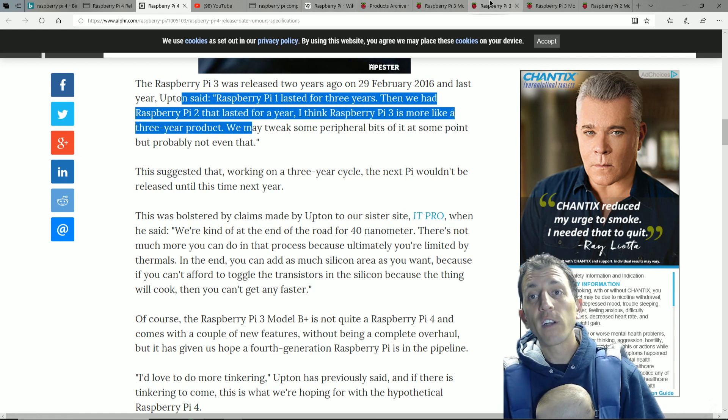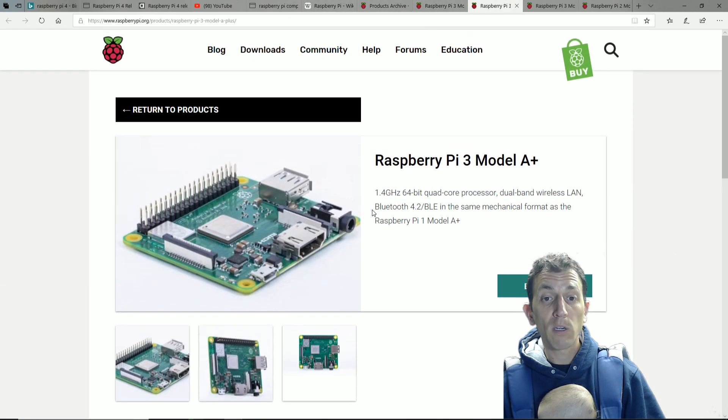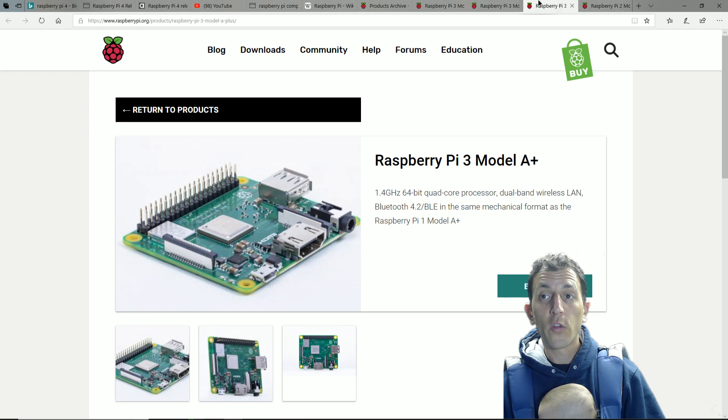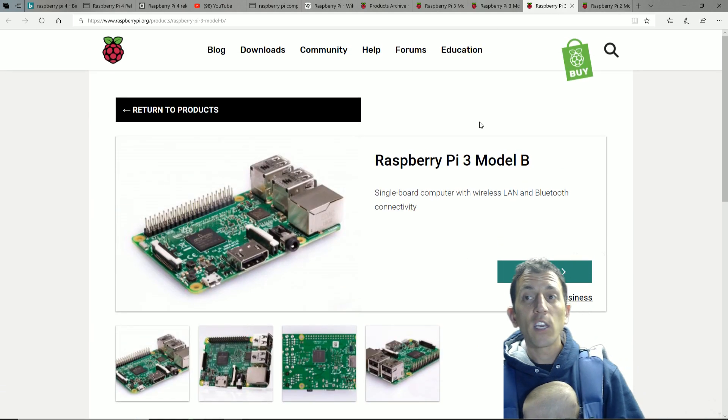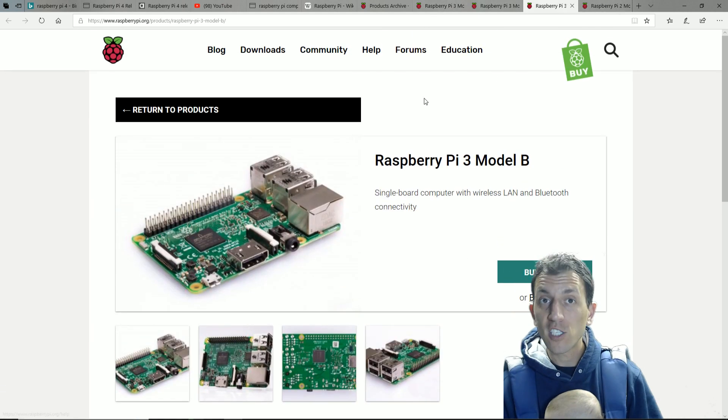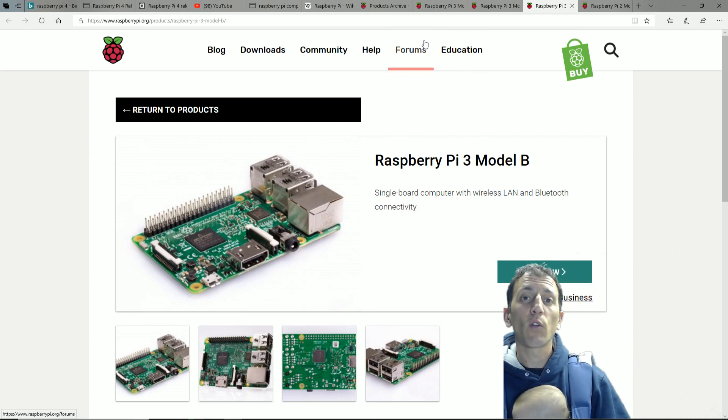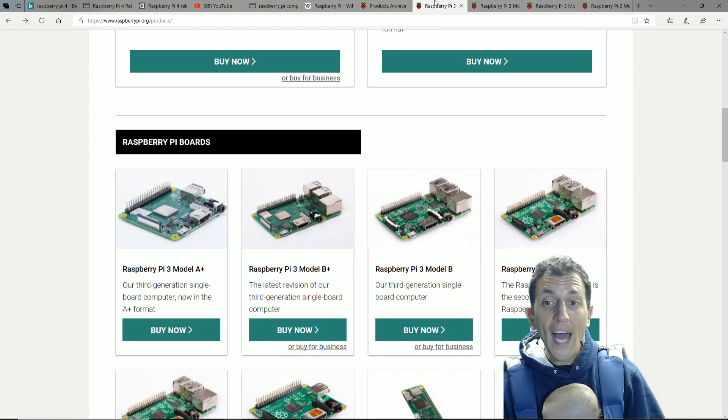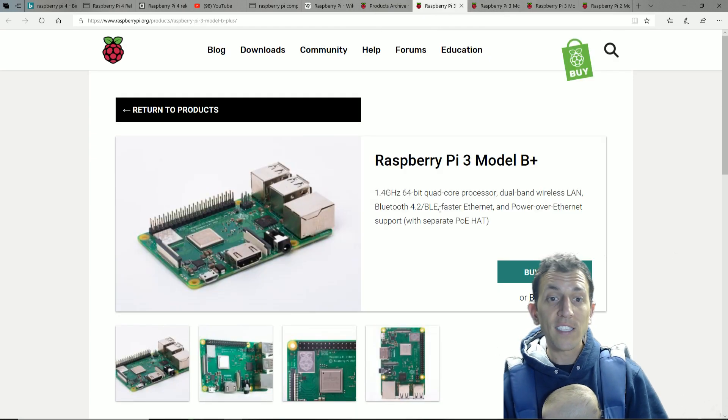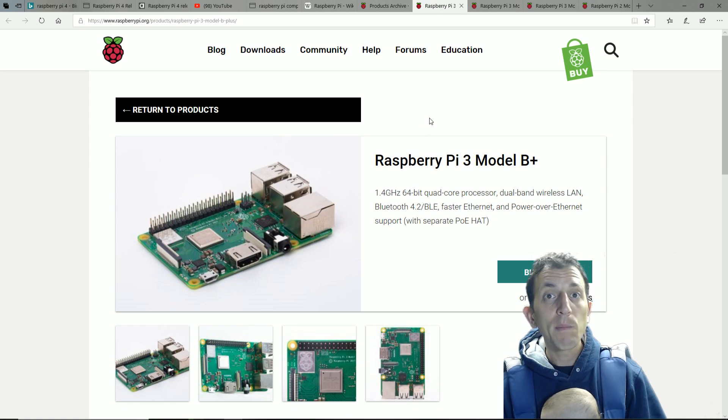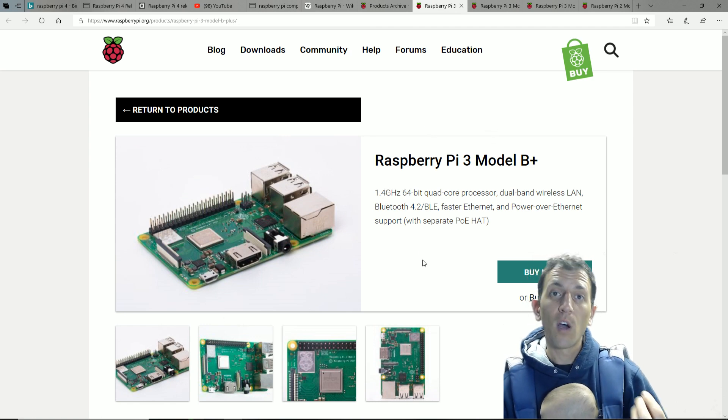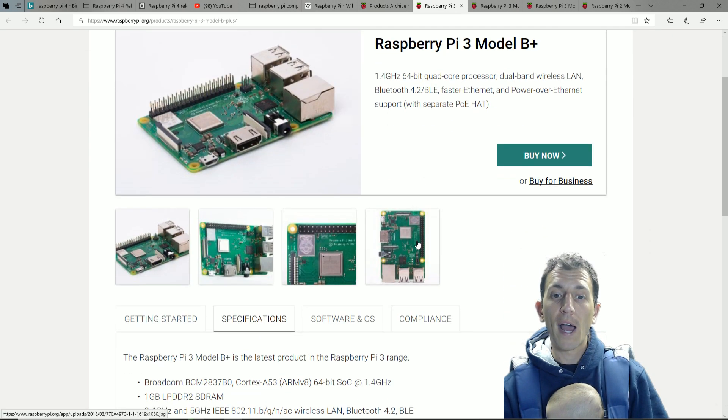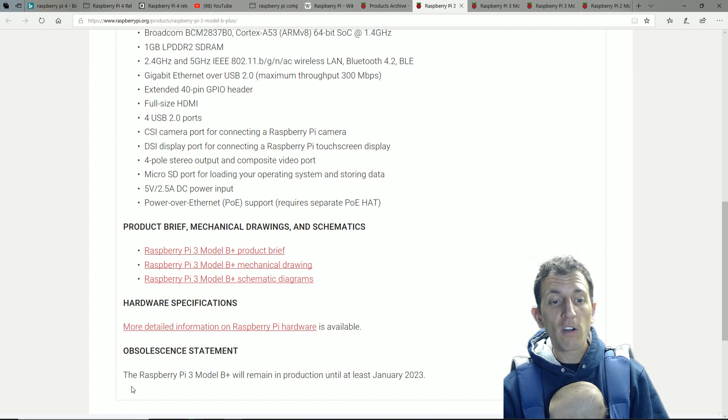Now, if you're counting that from the original Raspberry Pi 3B, then it should be this year or next year at the latest. But if they're saying the Raspberry Pi 3B Plus is a three-year product, we could be another two years away from a Raspberry Pi 4.